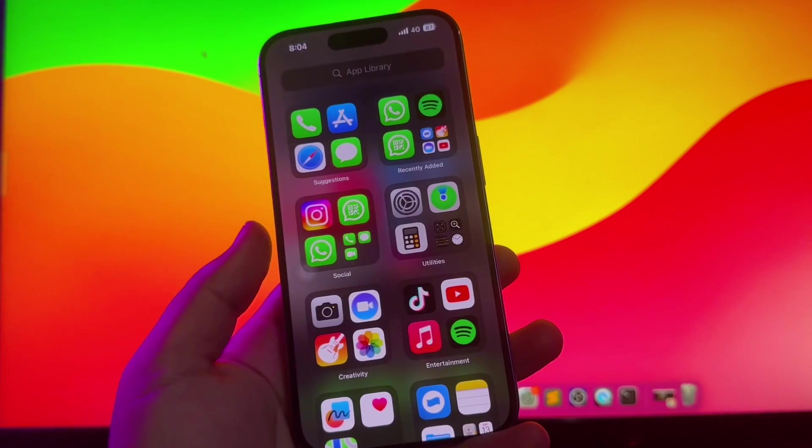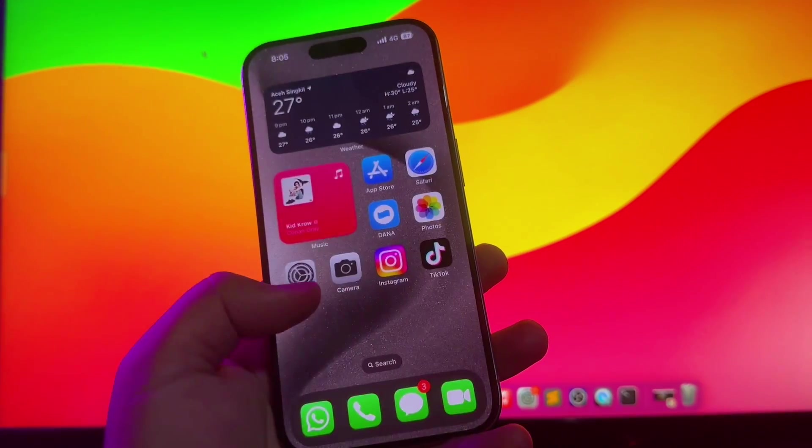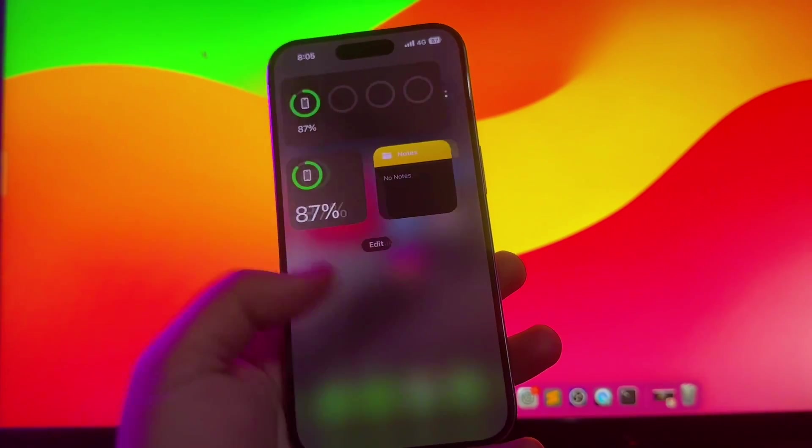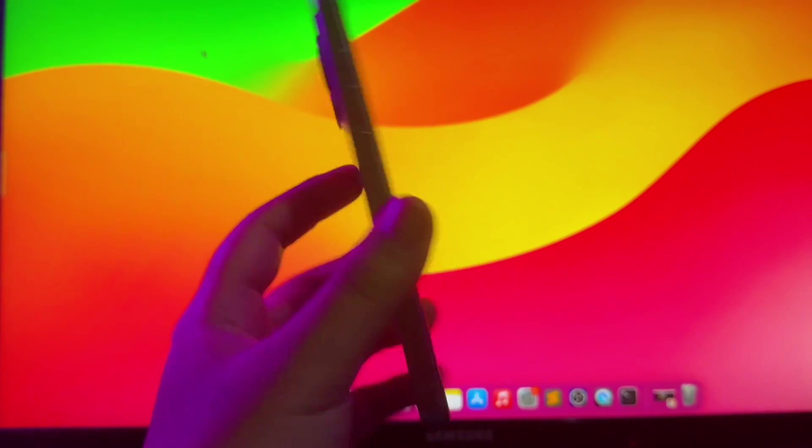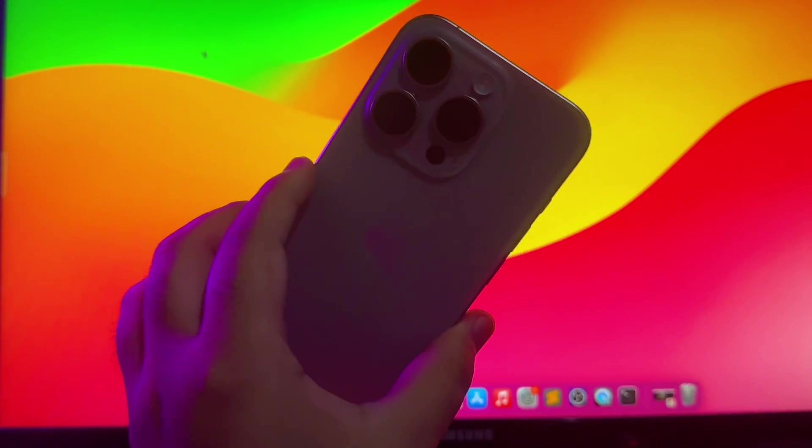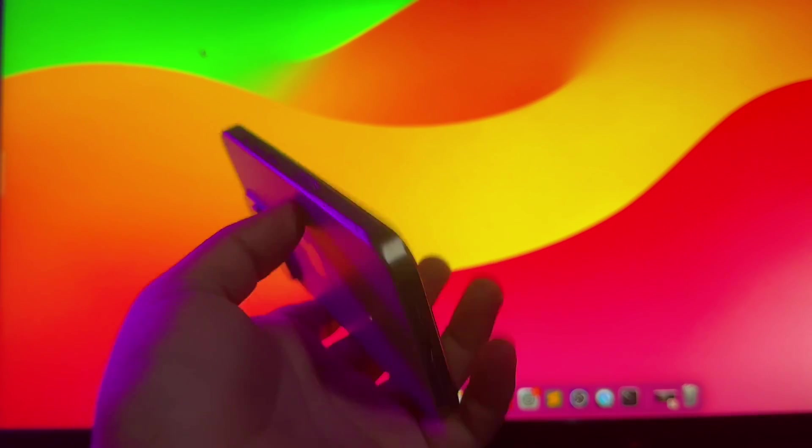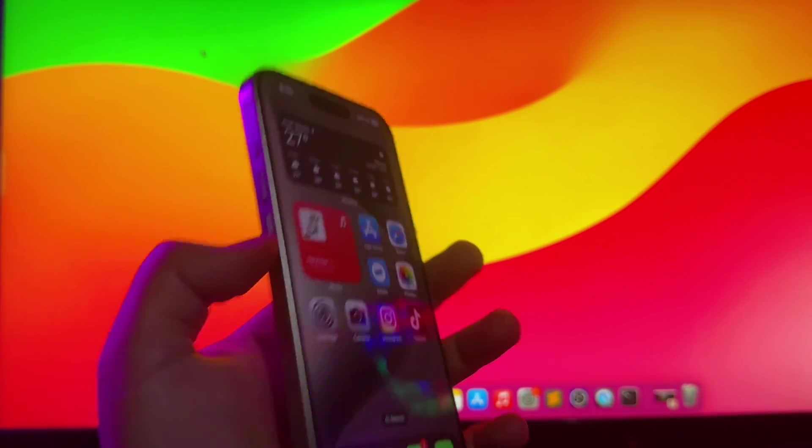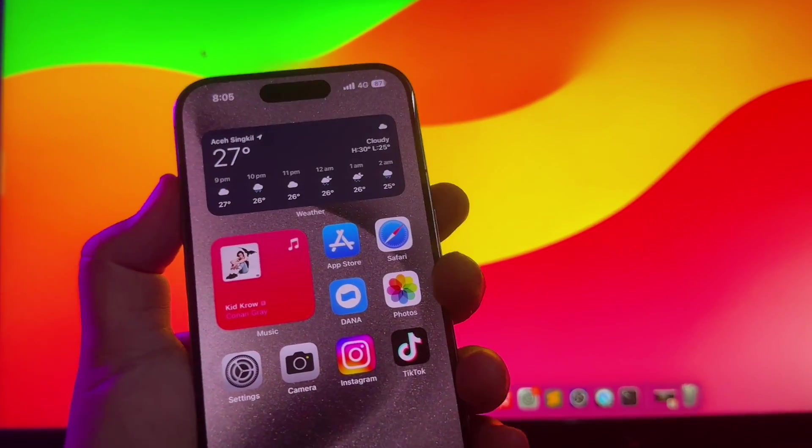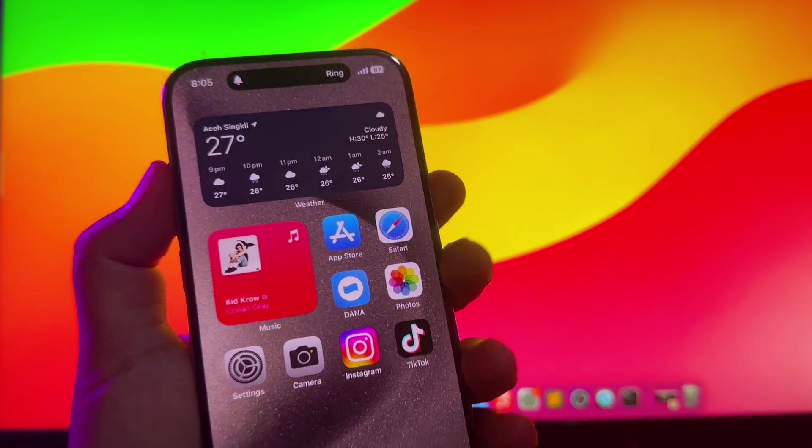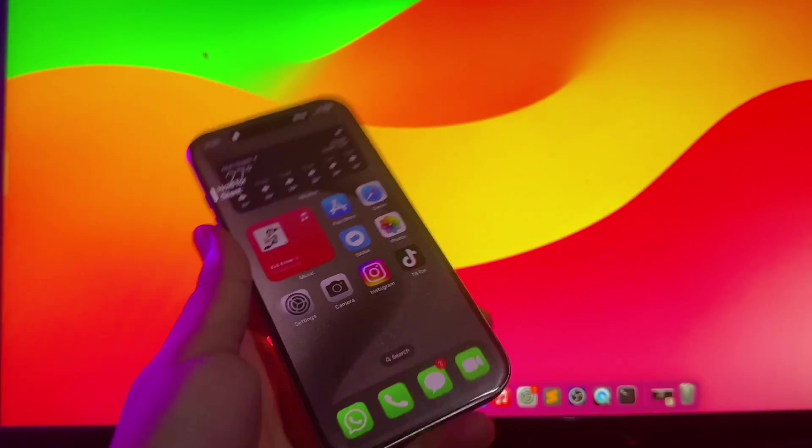Hi everyone, here is iPhone 15 Pro on my hand. So cool right? I hope you're having a good day today and welcome back to my another video.